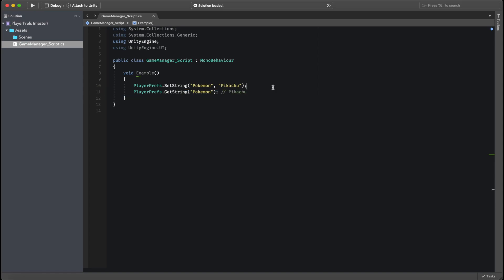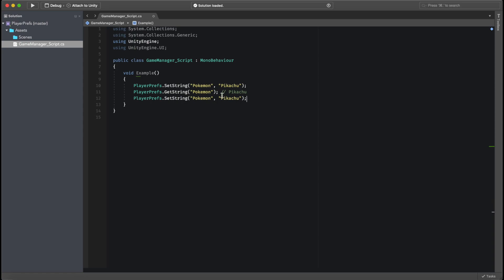Now, this value of Pikachu will not change even if you reset the script. So even if you reset your game, even if you restart it, even if you close it, you will always have this value stored because that's how PlayerPrefs work.